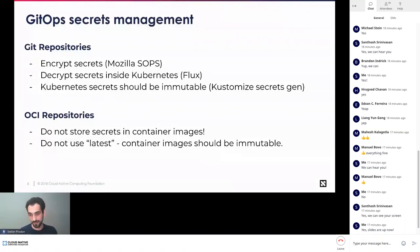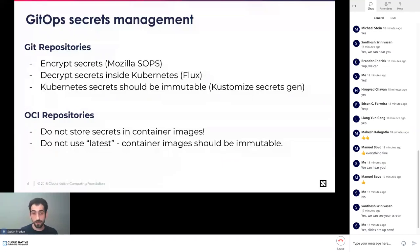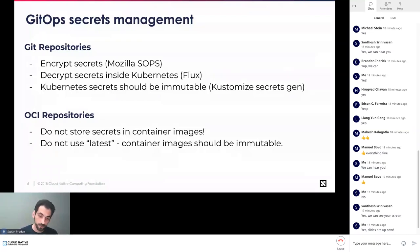SOPS works with OpenPGP, cloud KMS solutions — AWS, Azure, Google — and also with a fairly new encryption tool called Age, which I will be demoing today.